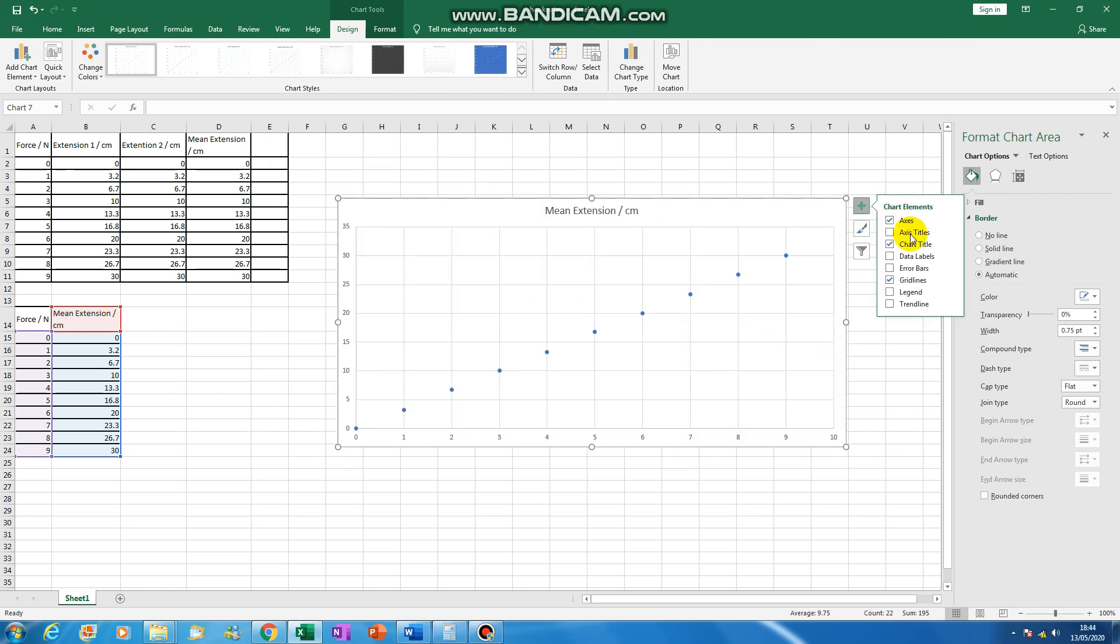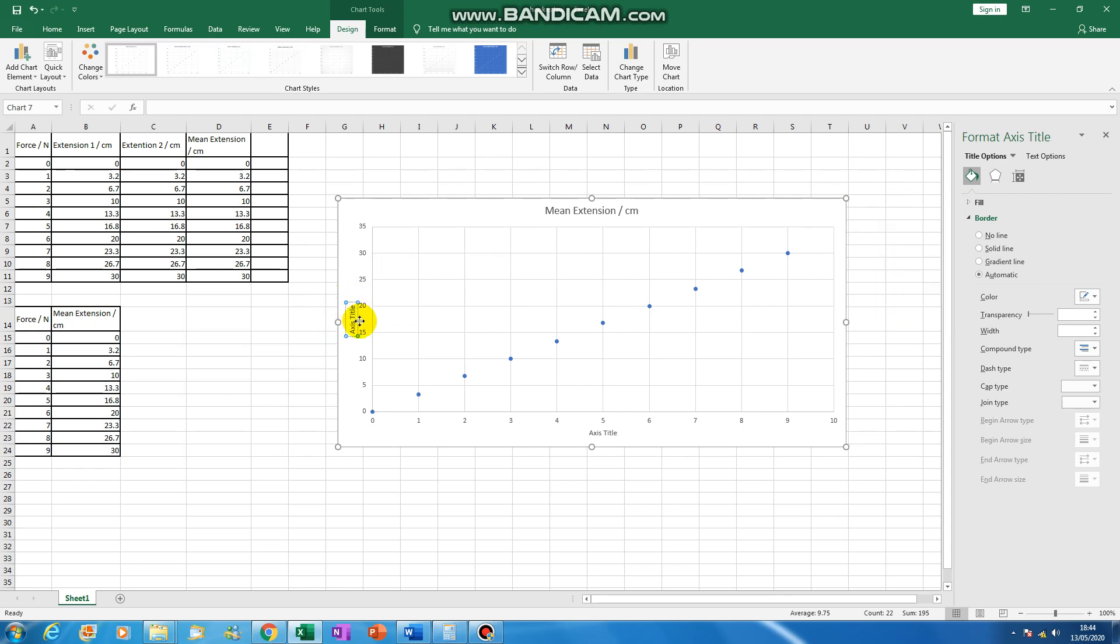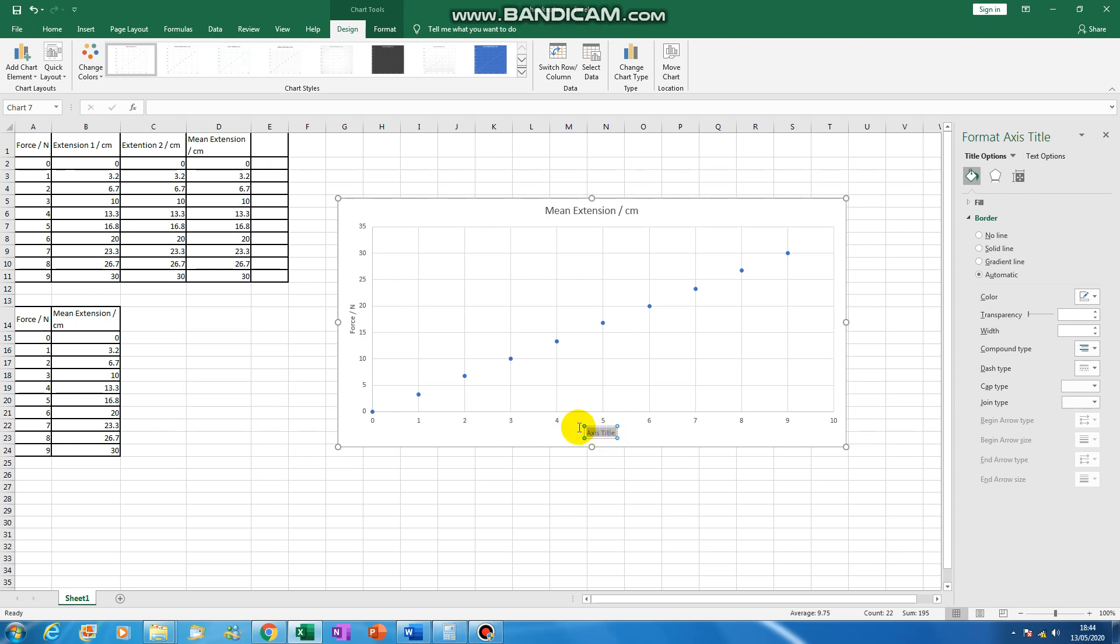So first thing to do is change the axis titles and it gives you space to add in your titles. So this is going to be the force in newtons. This one is going to be the extension in centimeters.